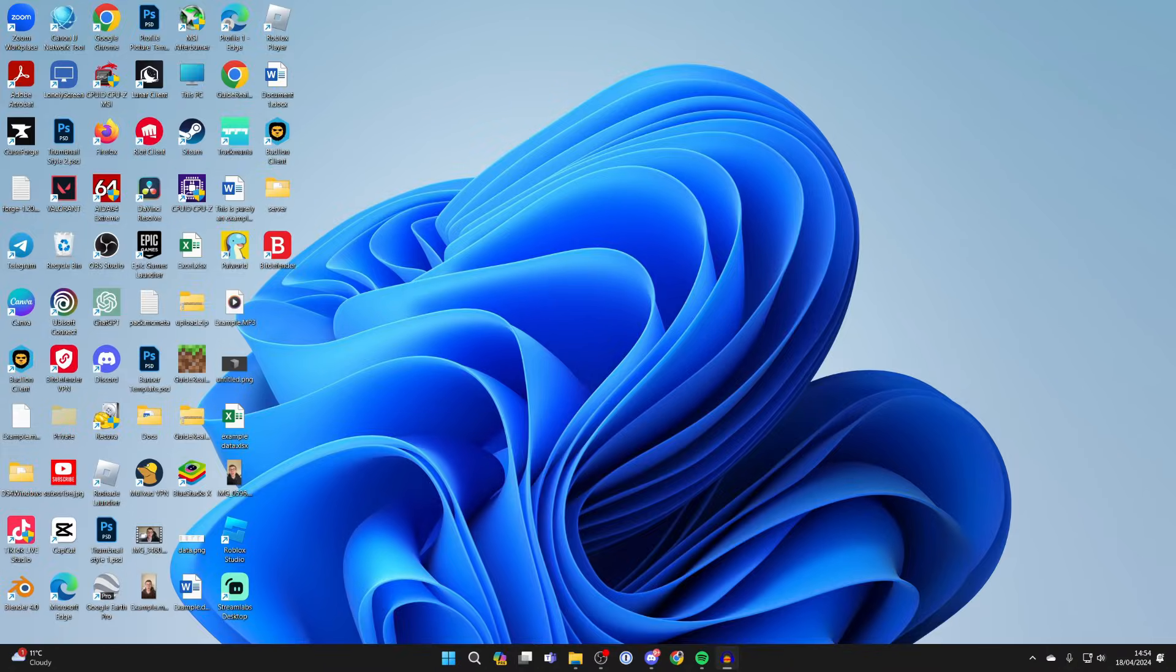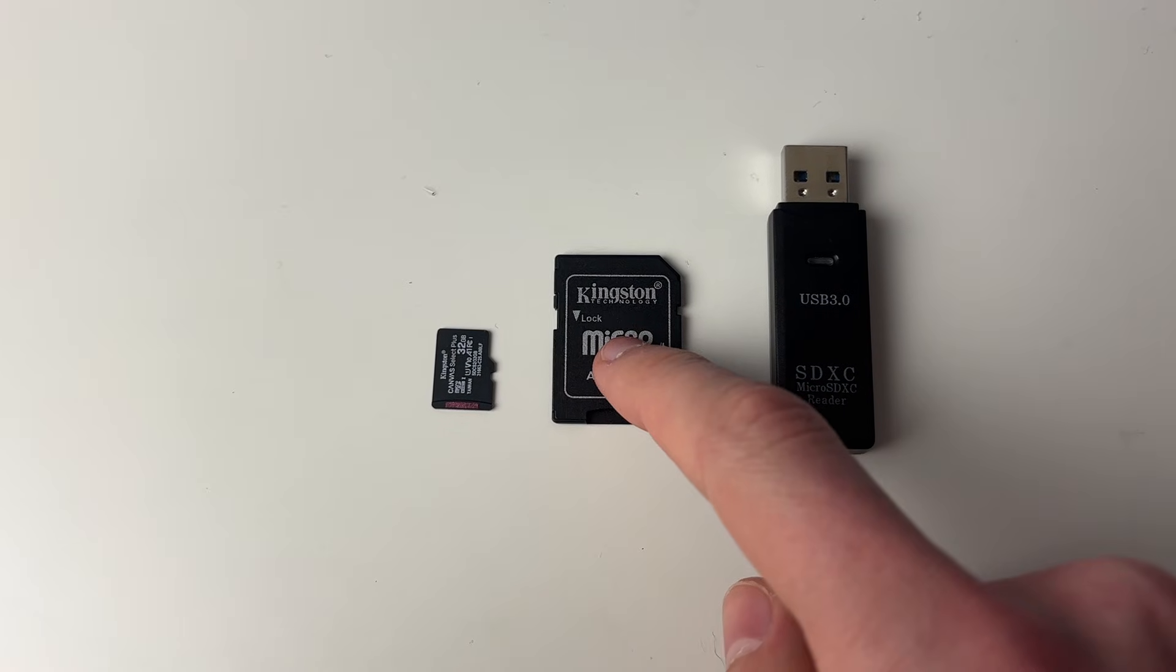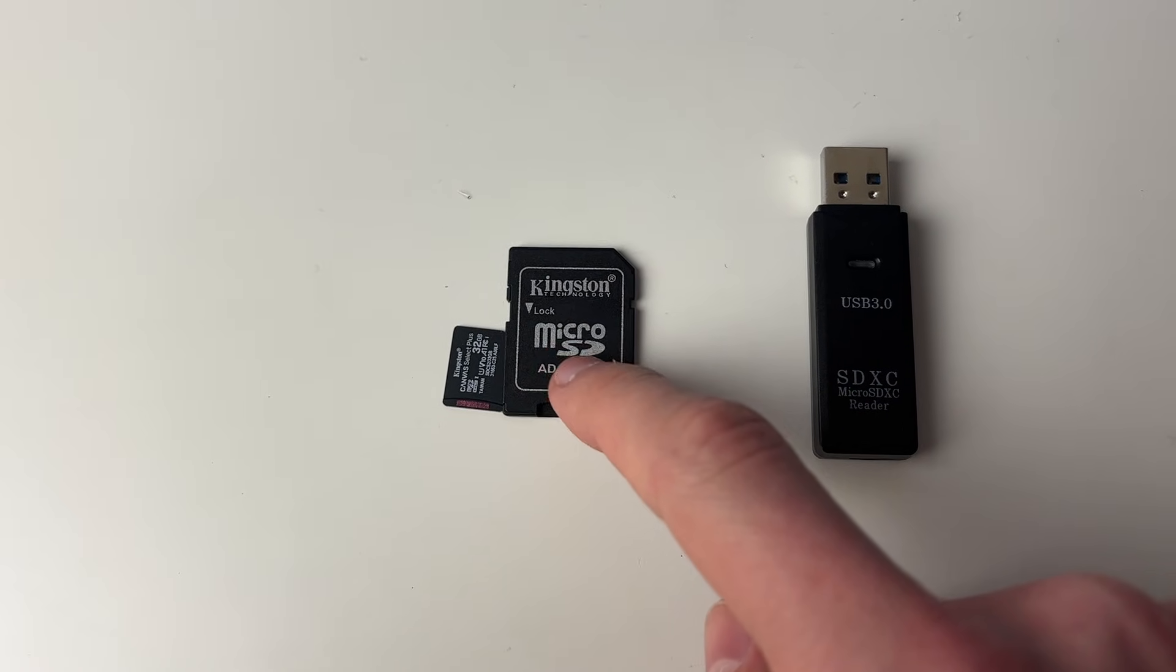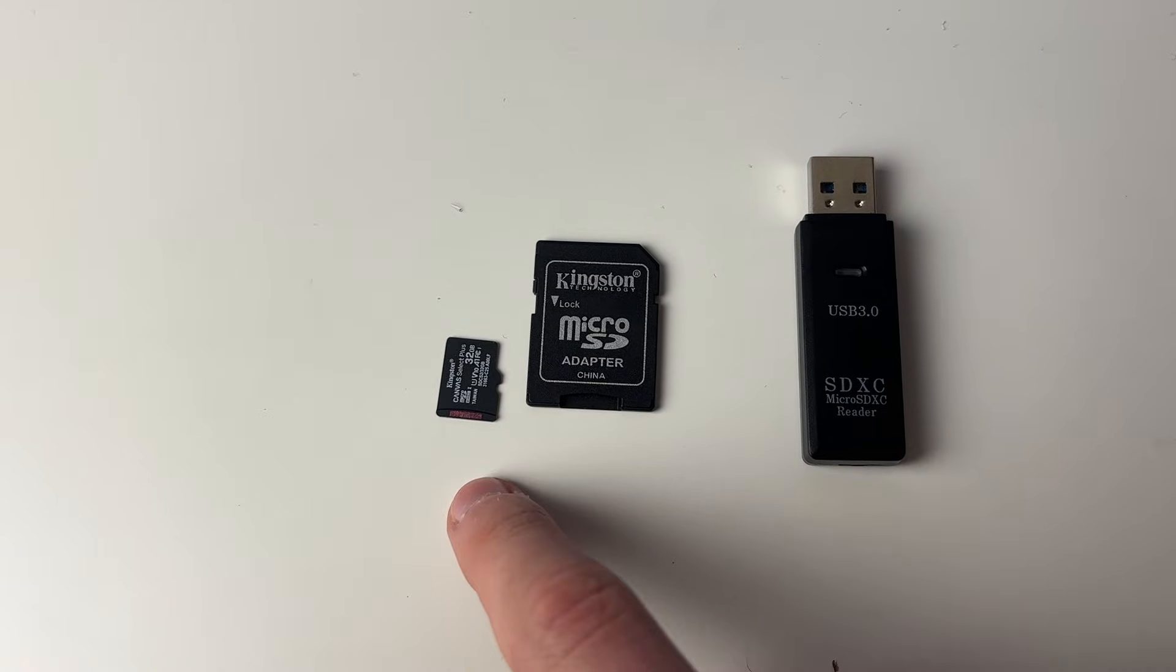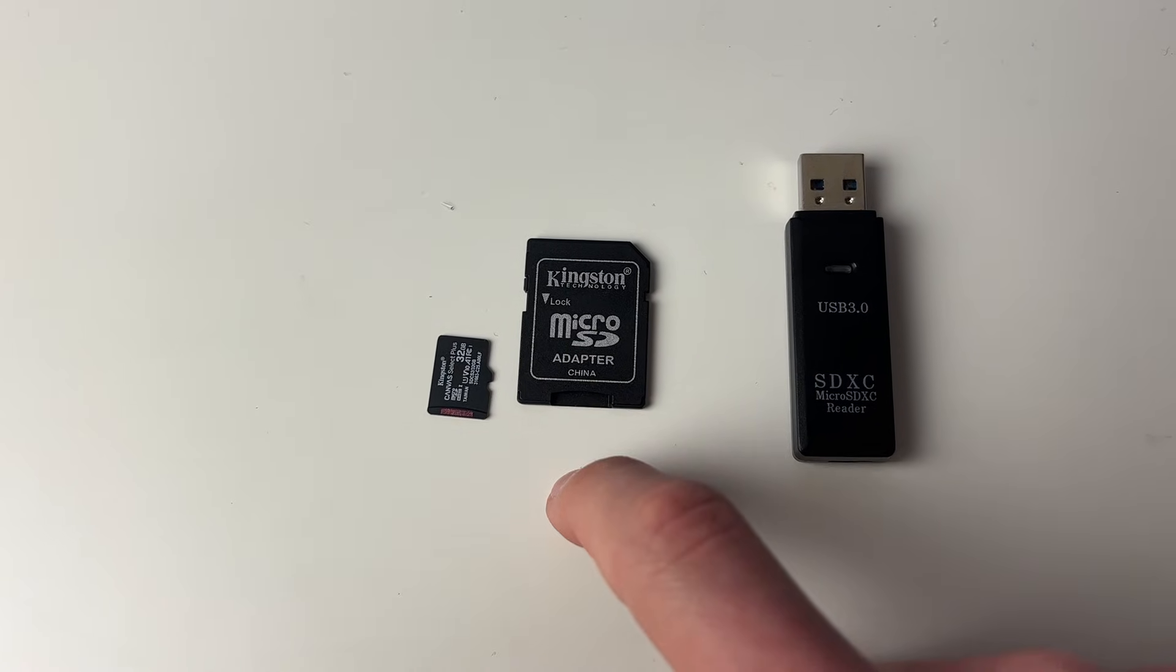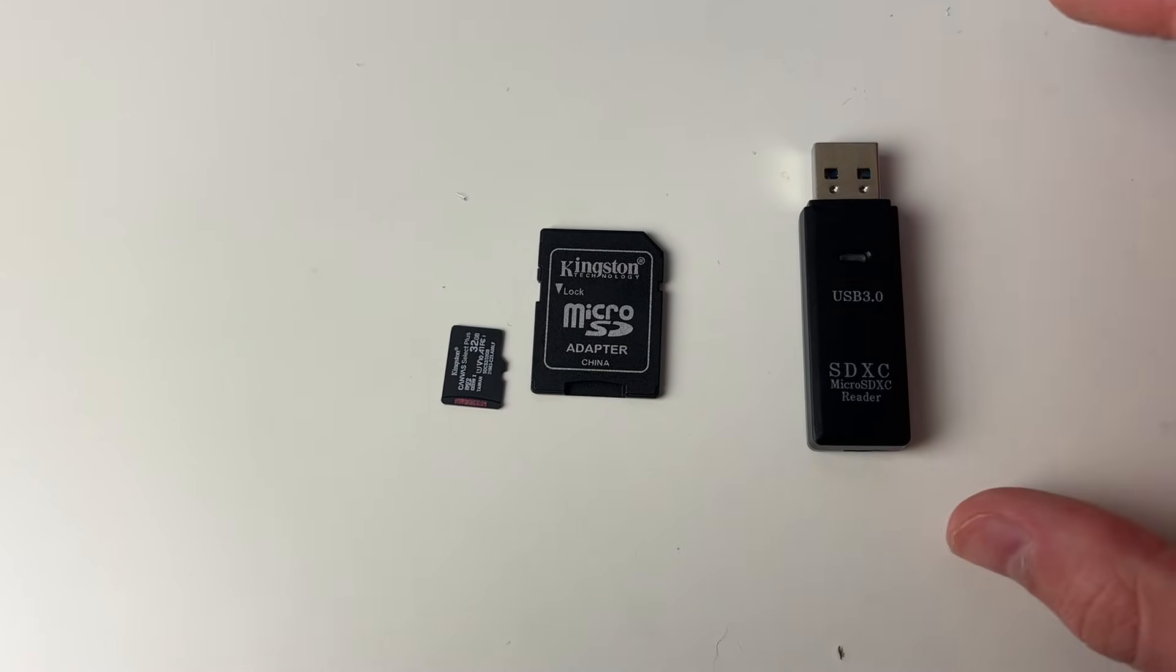So first of all you'll need to connect your microSD to your laptop or computer. If you've got an SD card slot then you can use an SD card adapter and put the microSD into it.